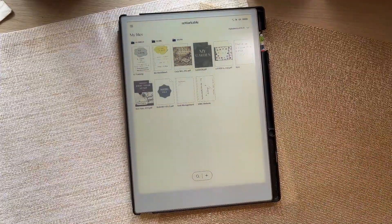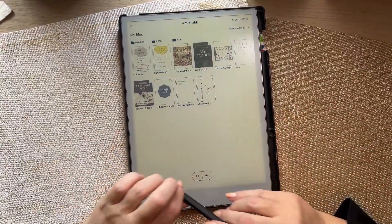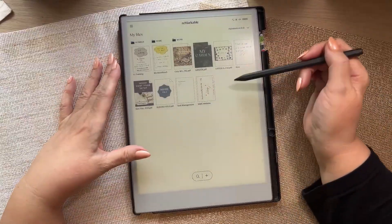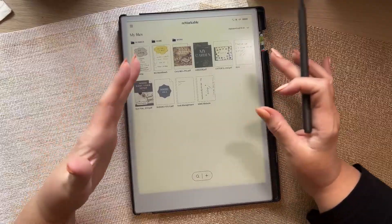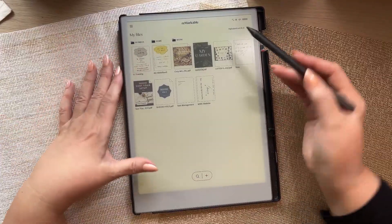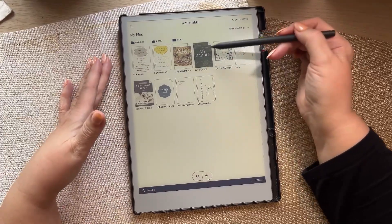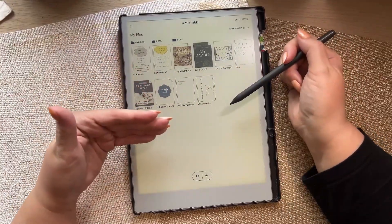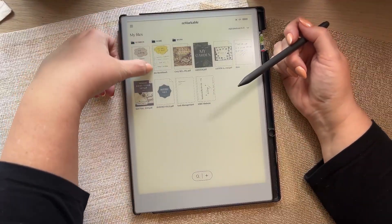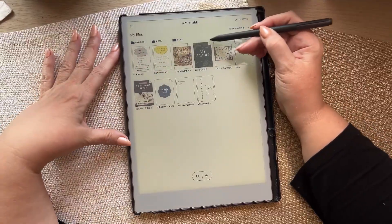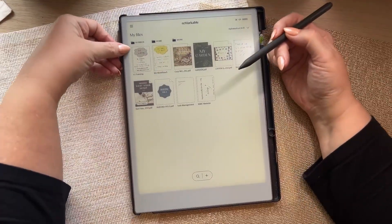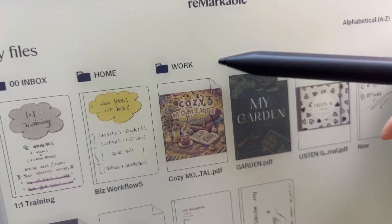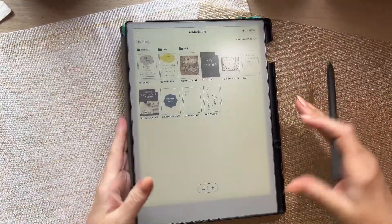For the newbies, I call it a native notebook — it's not a word reMarkable users use, but there's often some confusion. These are PDFs — cozy moments, my garden, a journal, sort your setup, sudoku — you can see the dot-pdf extension. The dog-eared corner tells you it's a PDF, and the two lines down the side show it's a native notebook.